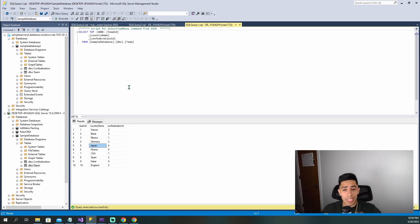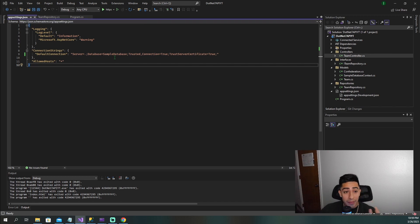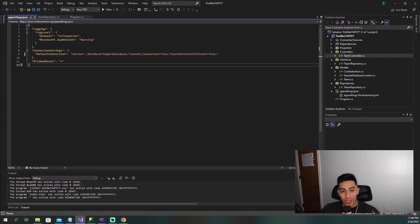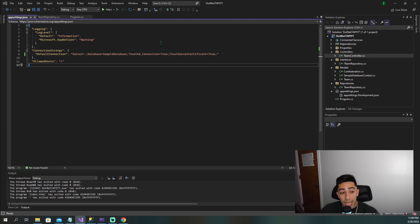So to show you that I've already connected to it — we see the sample database YT up here, which is the one I created in Azure. We have a teams table, and the difference is we're only going to have Ecuador in here — one row of data versus our local which has all this data. Now let's set up everything needed in Azure and in your .NET API.